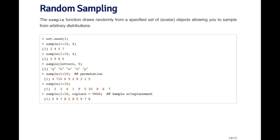The last function I want to talk about is the sample function. The sample function allows you to draw randomly from a specific set of objects that you specify. So if you give it a vector of numbers, it allows you to draw a random sample from that vector. You can create any arbitrary distribution by specifying a vector of objects and then sampling from it.